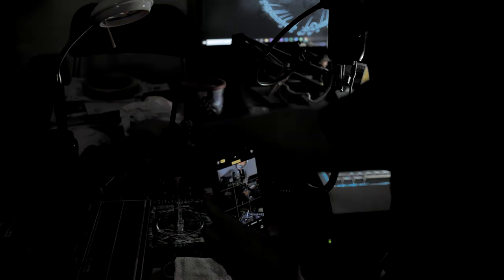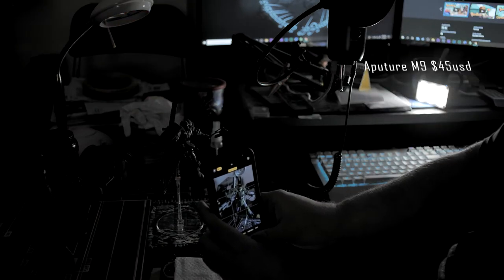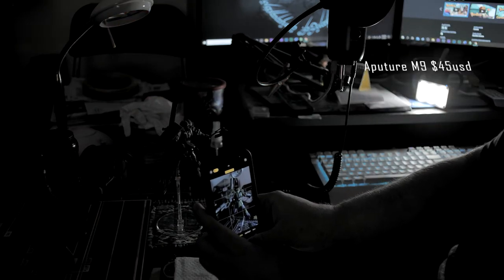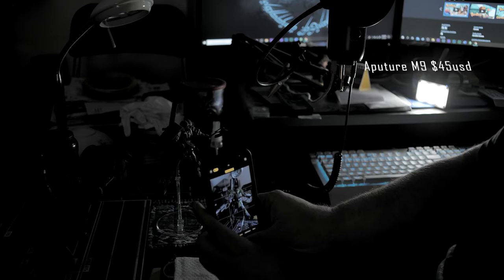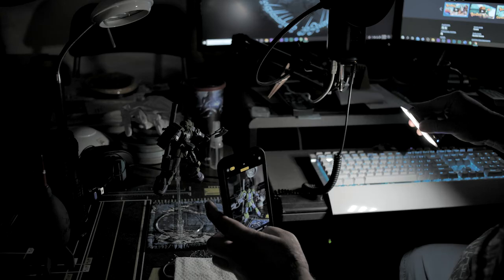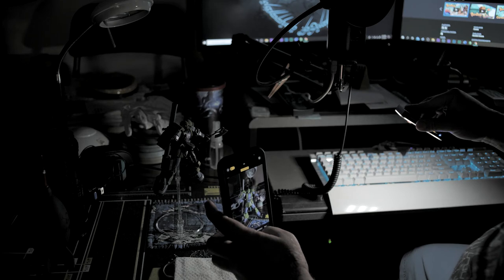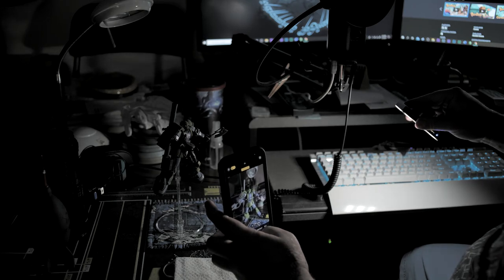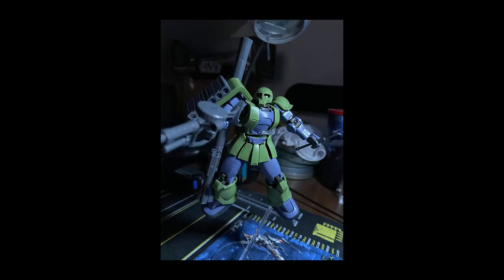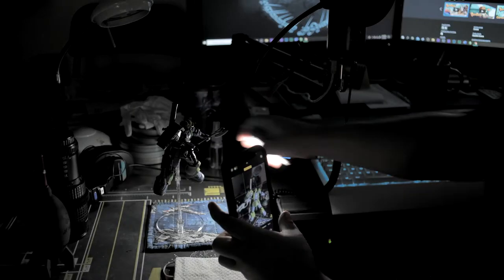But before we get more in depth on how a backlight can benefit you, let's take a few pictures without the backlight. This one highlighting both the figure and the background, and then one where I angle my key light so it doesn't hit the background and we get a nice dark background, and then we're going to turn the backlight on.